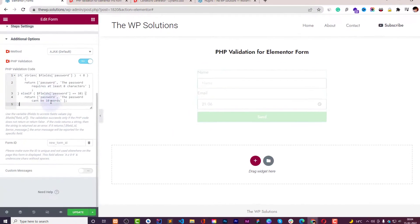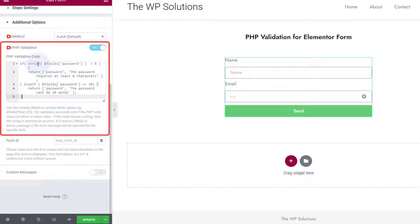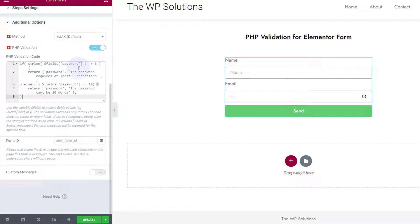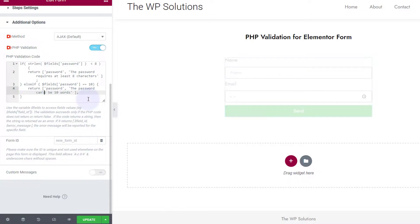Where you can say the length of password is less than eight, then say the password requires at least eight characters. You can also use else if where you can say if it is exactly 10 you can make another condition, the password can't be 10 words. You can also make something like this.